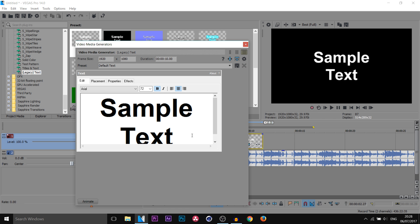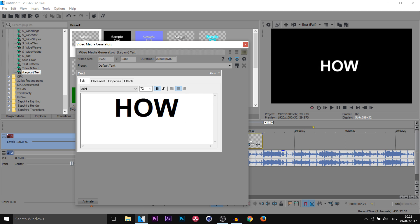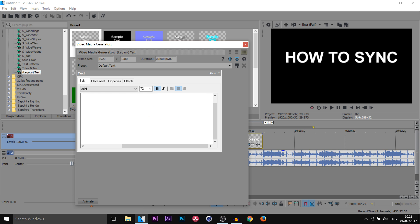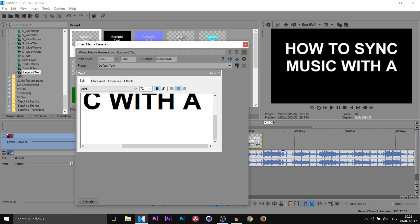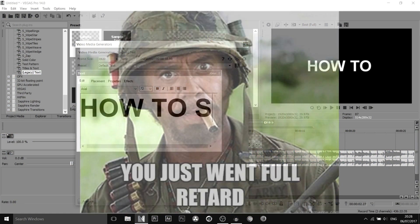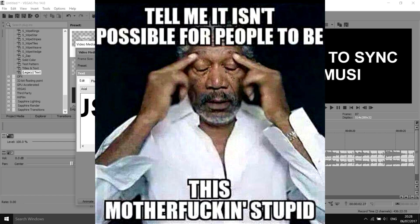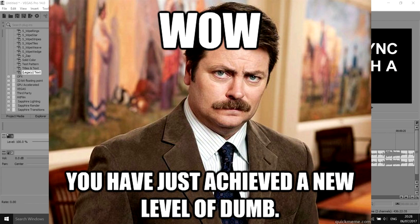I'm gonna pick the Default Text and just drag and drop it on like so. This text is going to be everything you want displayed. What I want displayed is: 'How to sync music with a beat.'